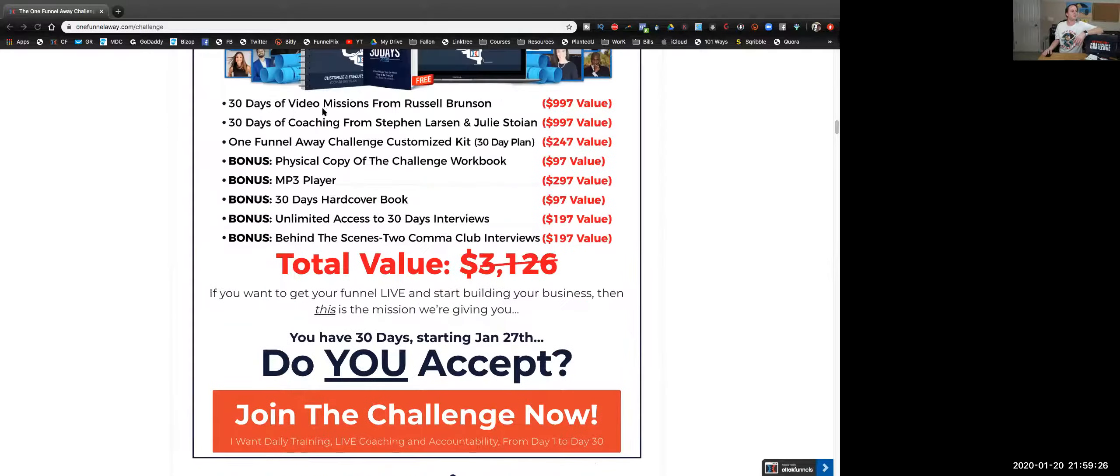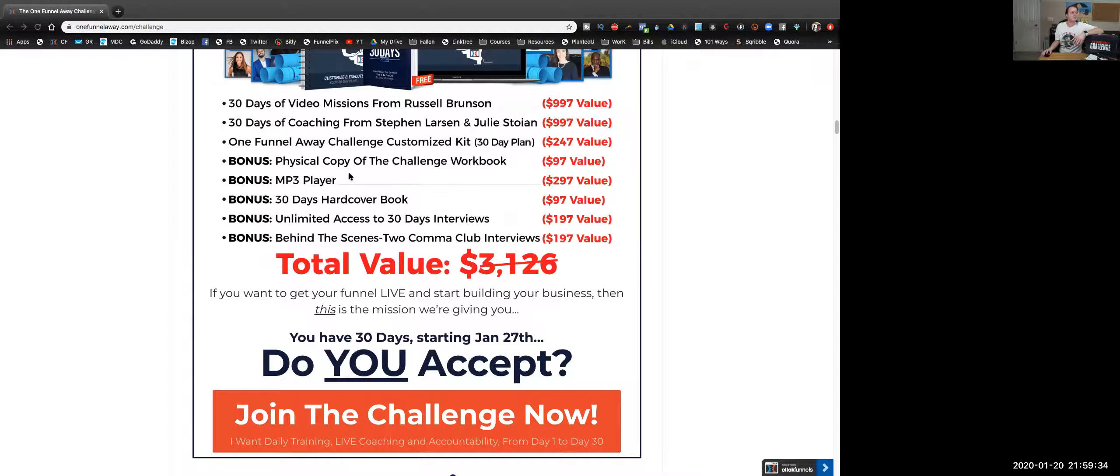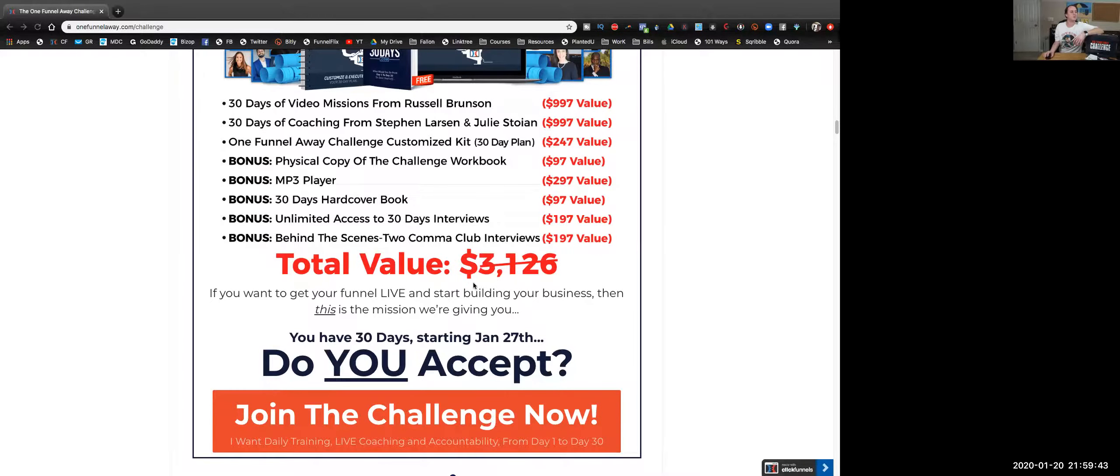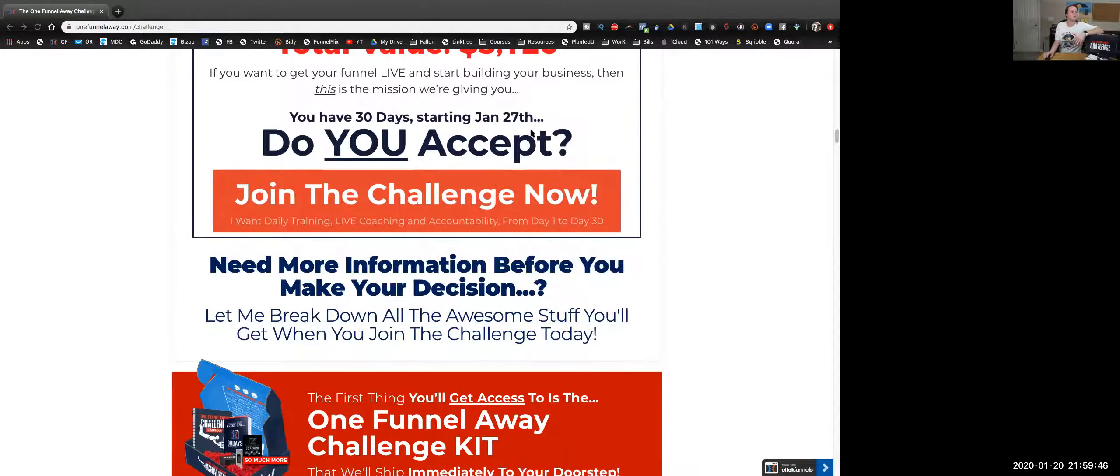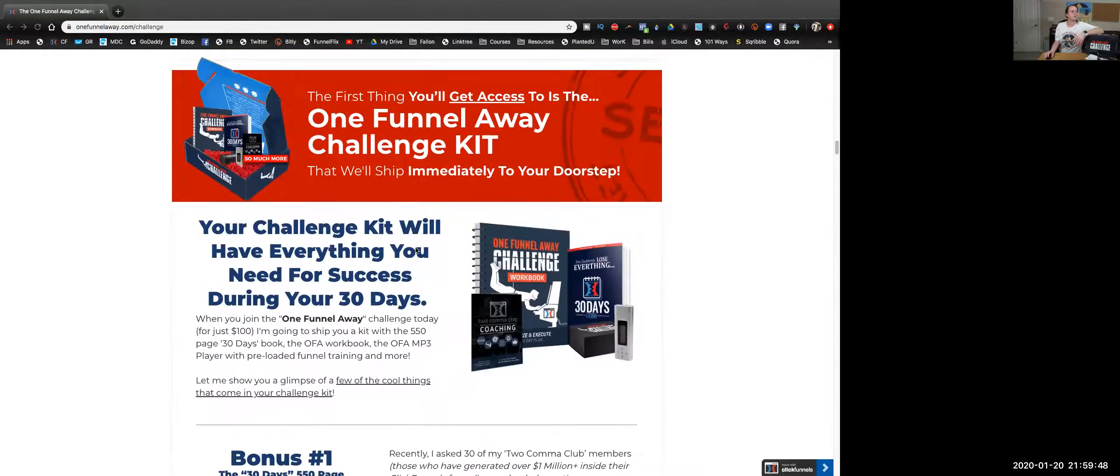There's your 30 days of video missions, 30 days of Steven Larsen, the One Funnel Away customized kit—that's a video each day to implement, guys. Bonus: there's your physical copy of the workbook, the MP3 player, the hardcover book we just went over, unlimited access to 30-day interviews, behind-the-scenes Two Comic Club interviews, with a total value of $3,126.